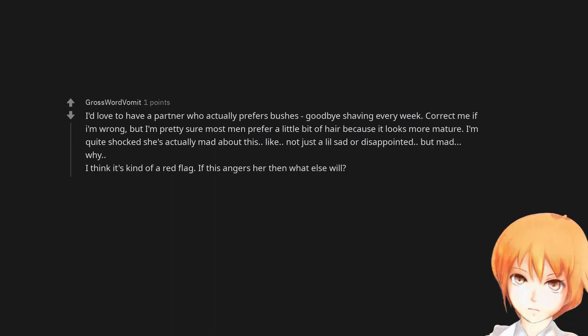I'd love to have a partner who actually prefers bushes. Goodbye shaving every week. Correct me if I'm wrong, but I'm pretty sure most men prefer a little bit of hair because it looks more mature. I'm quite shocked she's actually mad about this. Like, not just a little sad or disappointed. But mad. Why? I think it's kind of a red flag. If this angers her then what else will?